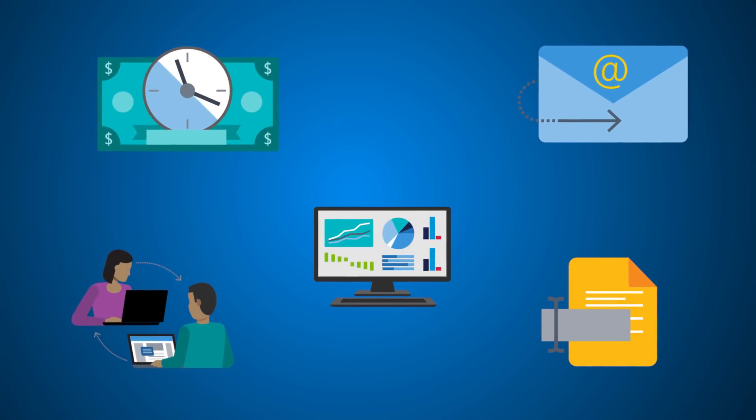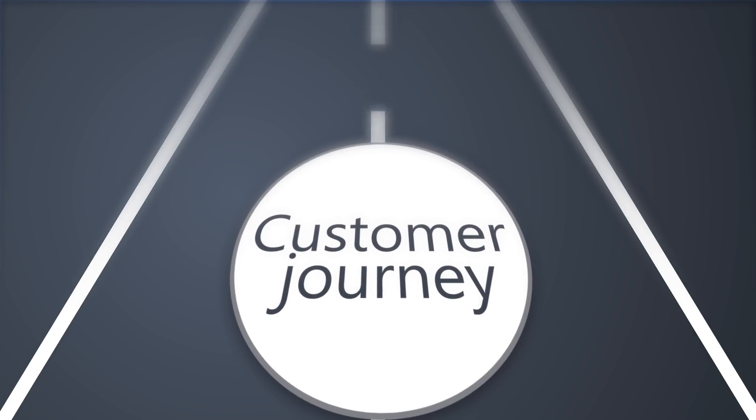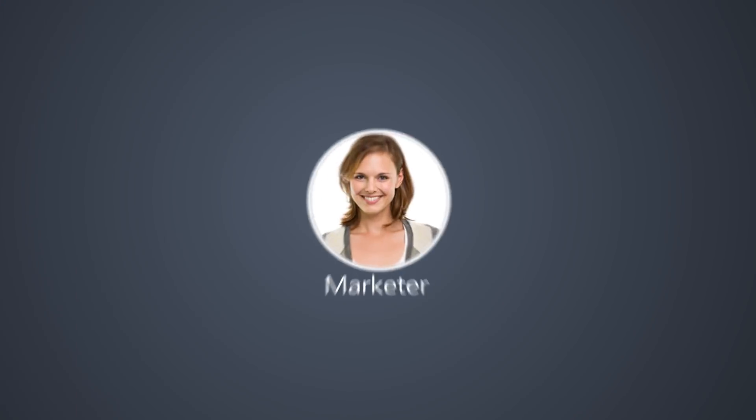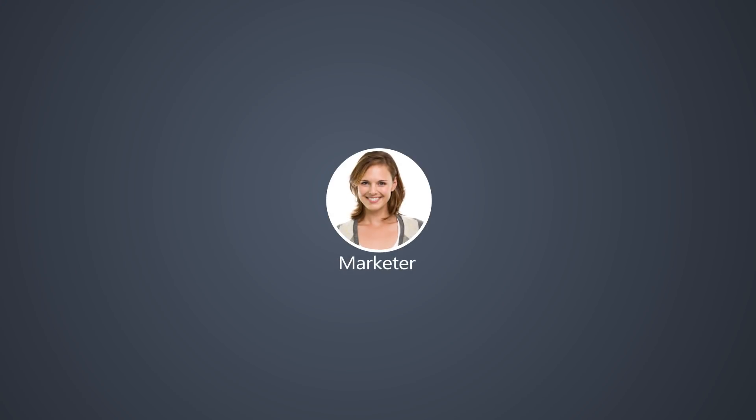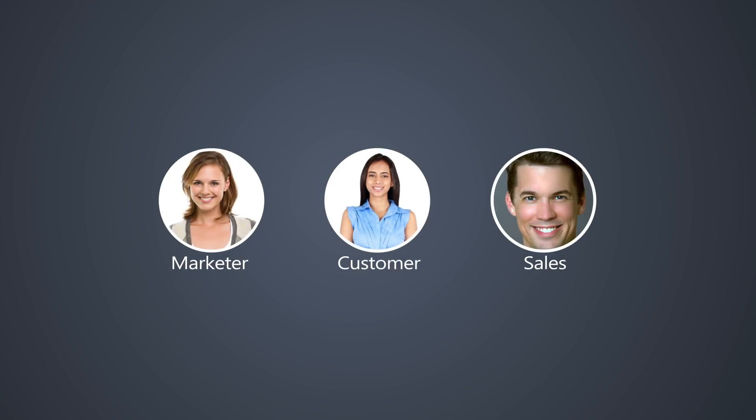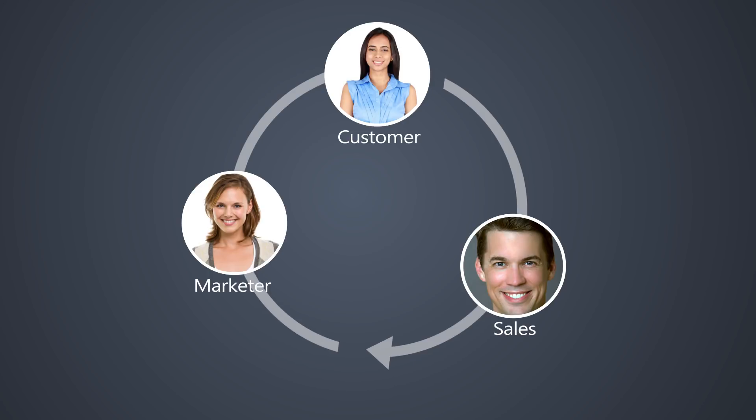In this video we'll observe the customer journey as seen by three personas: the marketer, the salesperson, and the customer. Let's start with the marketer.